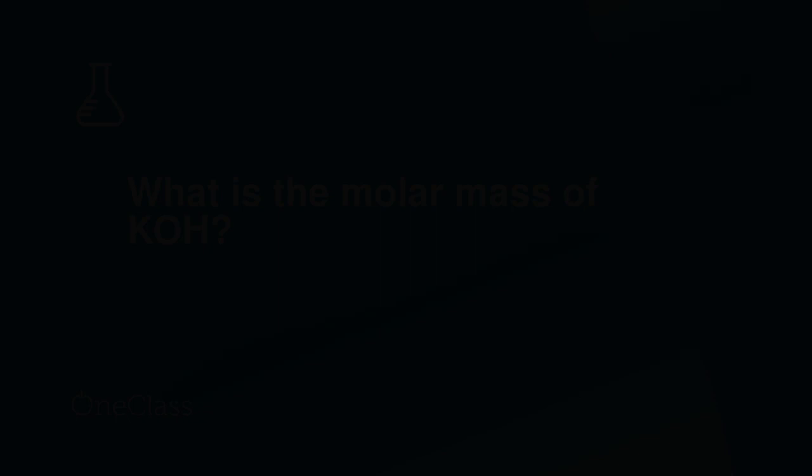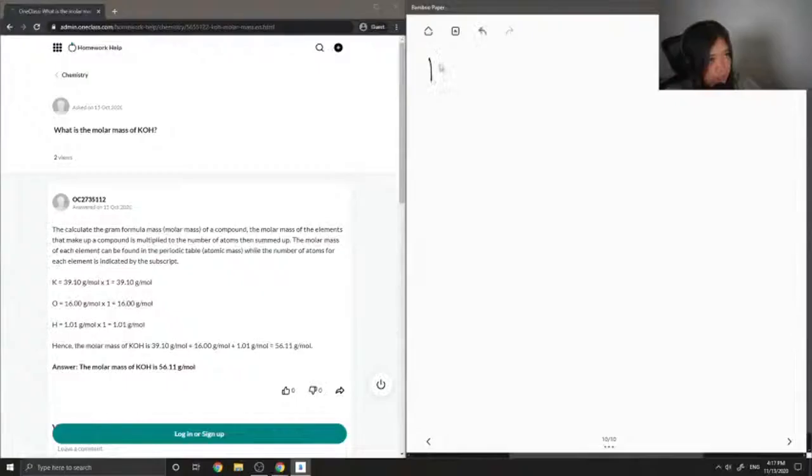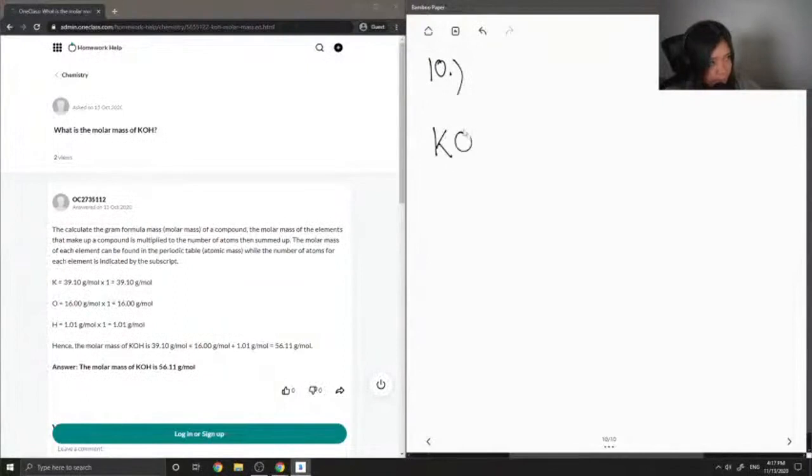Okay, moving on to question 10, it's another molar mass question. This time it is for potassium hydroxide.